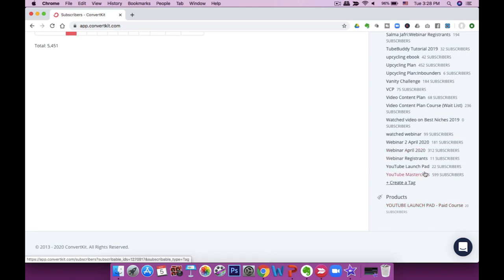For example, I have a tag for everybody who buys YouTube Launchpad. So any time I want to send out a promotional email about YouTube Launchpad, anyone tagged with that purchase tag will not get those promotional emails. It's a really easy way to know who gets what, so you don't overburden subscribers with unnecessary emails. You can tag people based on their interests and send only relevant content.